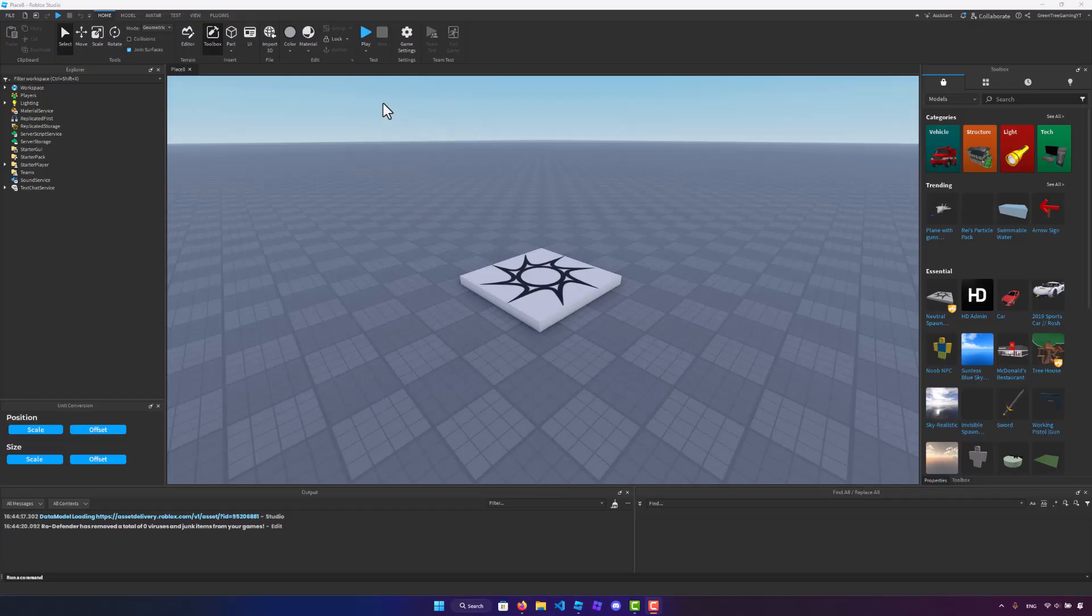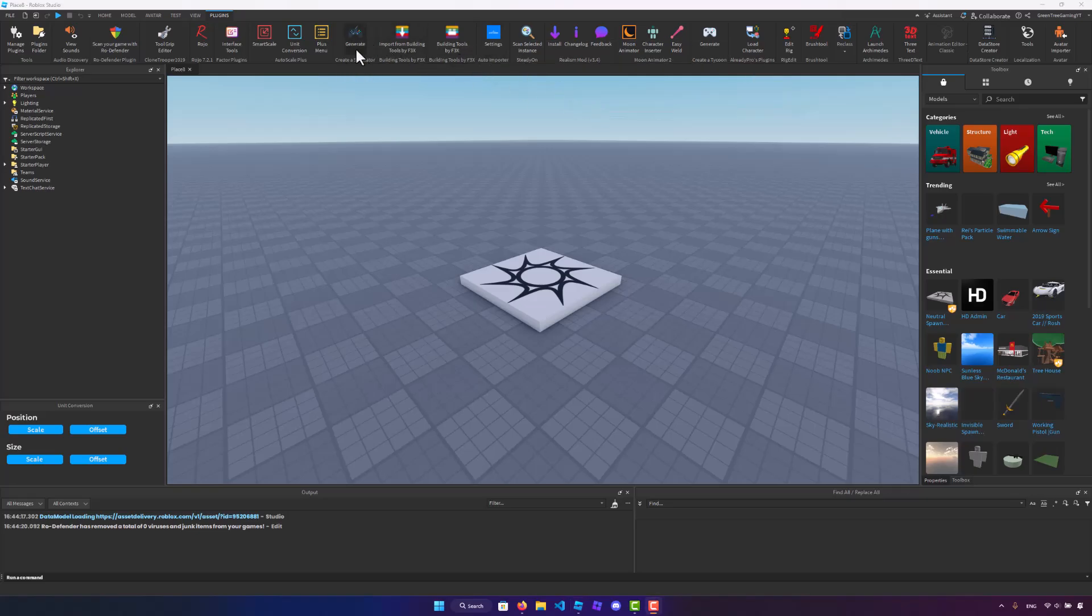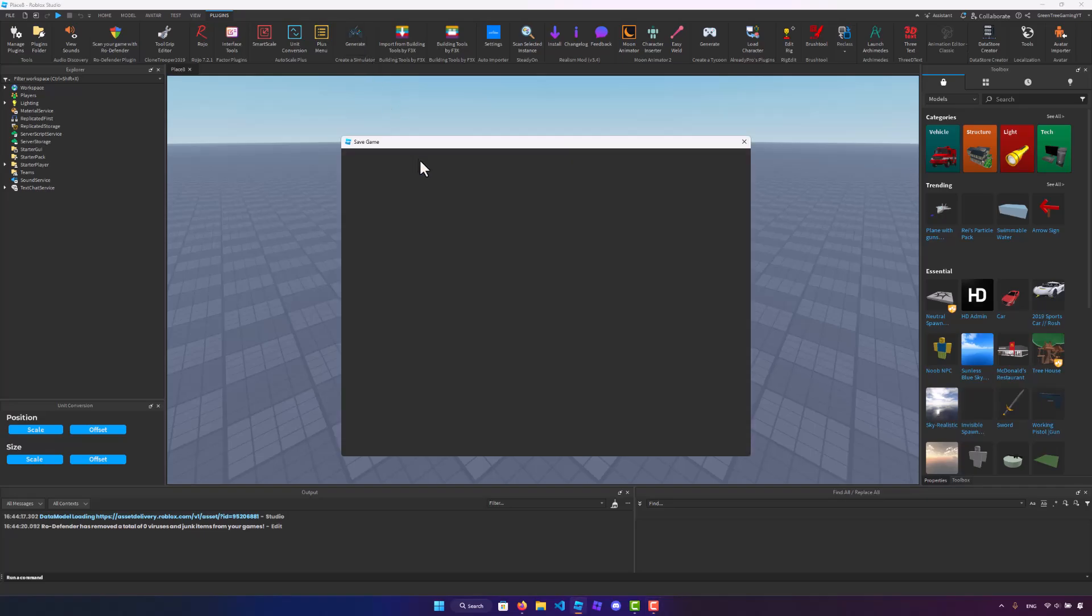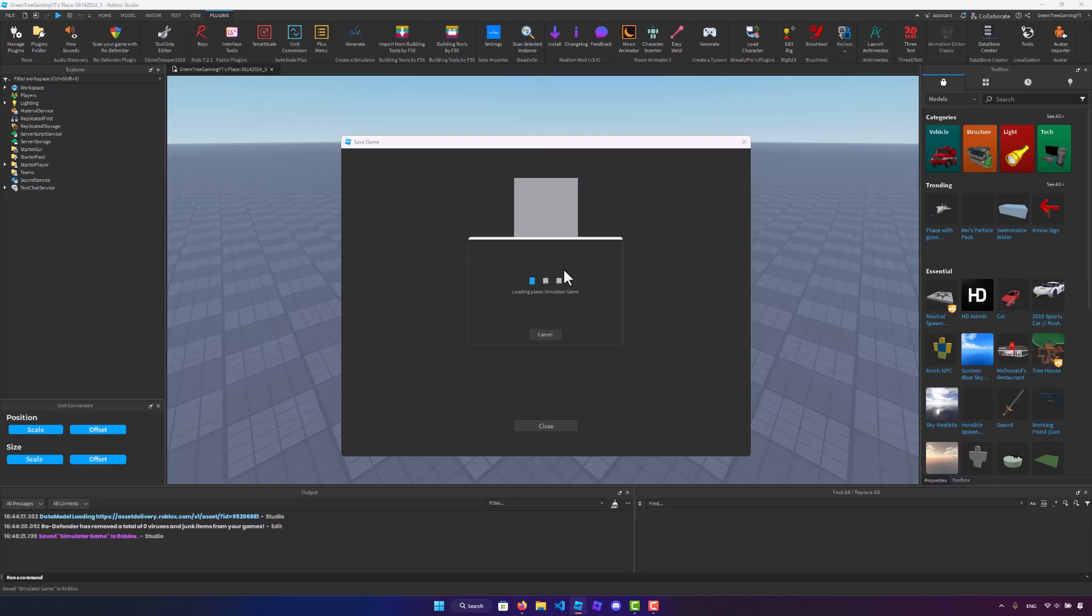Now, once you have the plugin, you can go to the plugins tab, and you will see it right here. Create a simulator and generate. But before we can do this, what we need to do is actually save our game. So I'm just going to call this simulator game, just like that. And we need to save the game.